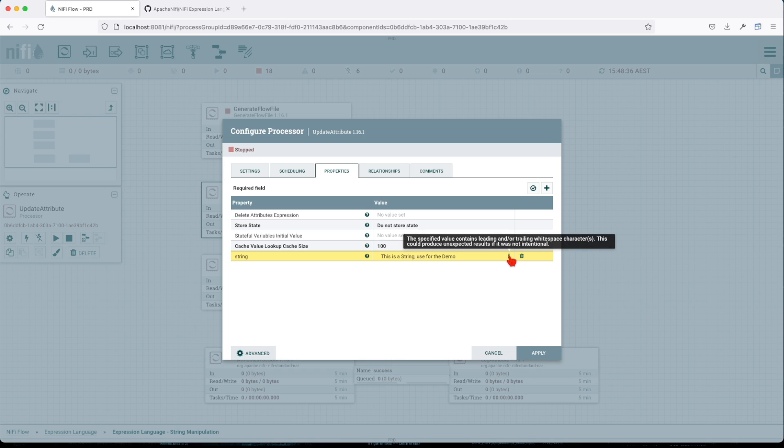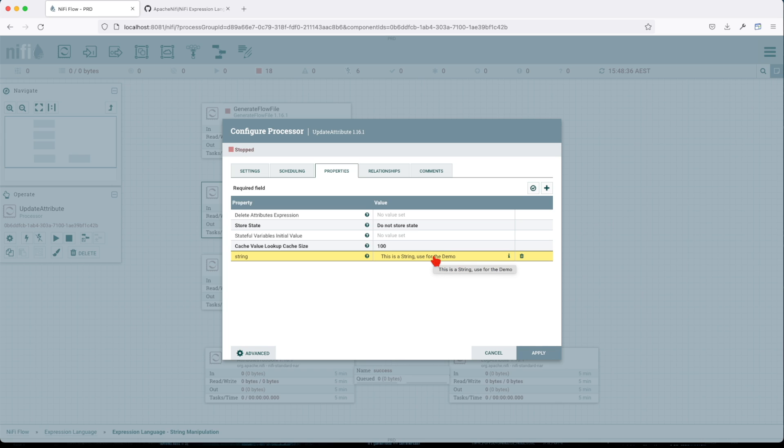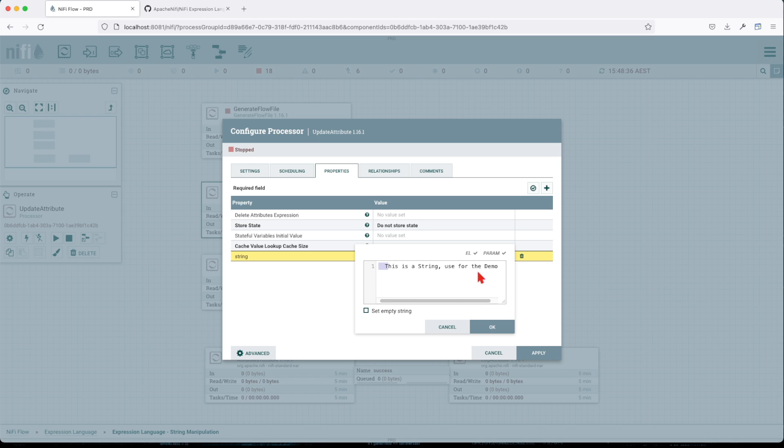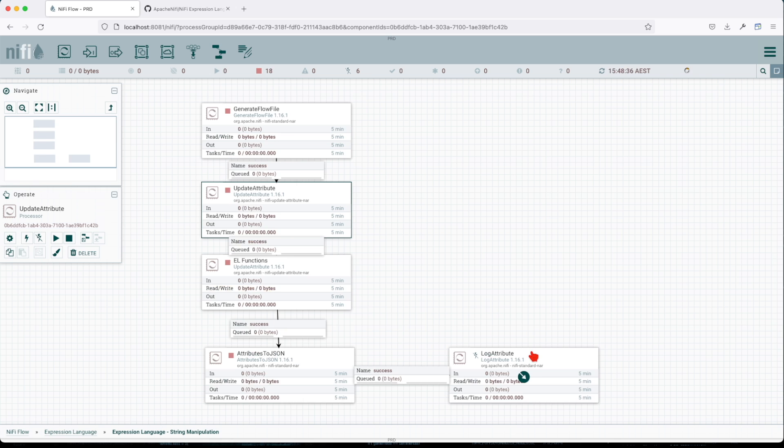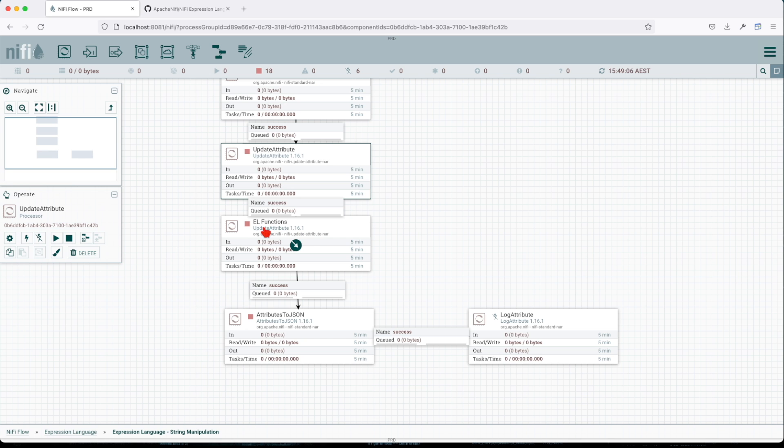If you see here, you also have a particular information here saying hey, you have leading and trailing white spaces. This is a new feature added in I think last one or two versions, so this is really interesting. I left the trailing space on purpose for the demo. Then we have for the following update we have some string manipulation expression language functions.